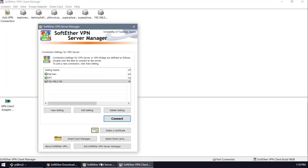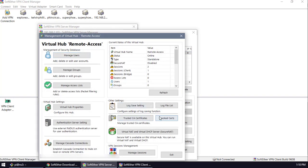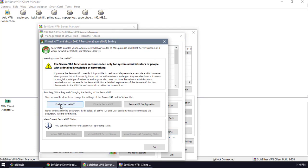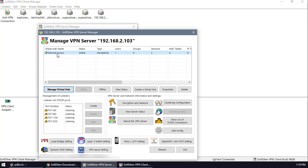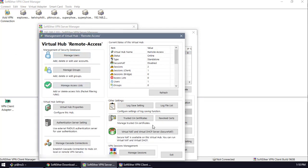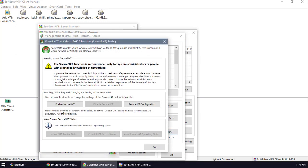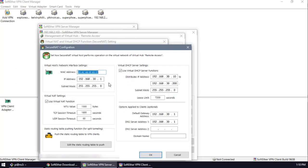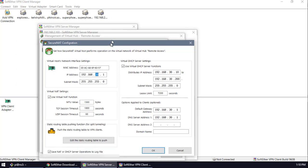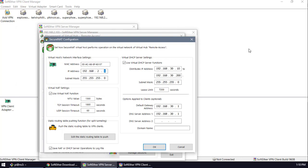Back in the server manager, I need to enable DHCP. Go to virtual hub, manage it, then find Virtual NAT and enable SecureNAT. In the SecureNAT configuration you can set up your server network settings. I'll set the IP range starting at 192.168.2.1 with destination IP addresses from 192.168.2.150 to 200.